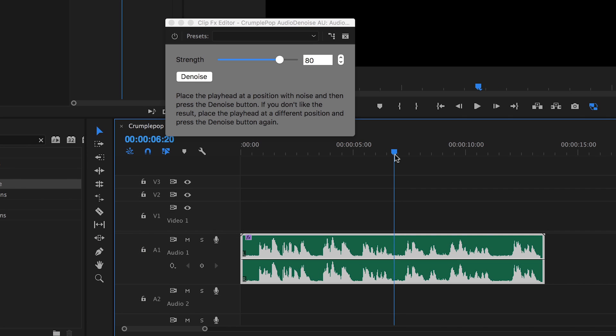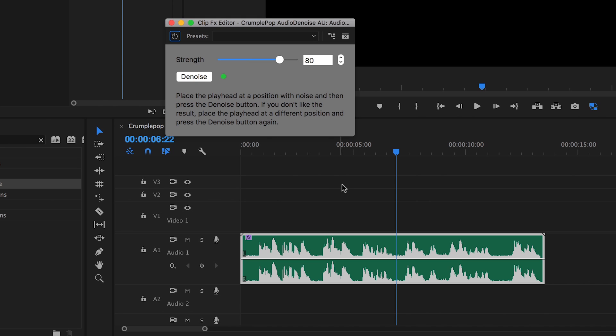If you don't like the result, you can move the playhead to a different position and press the Denoise button again. But this sounds great to me.